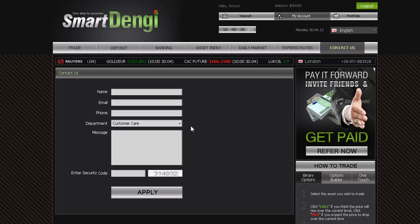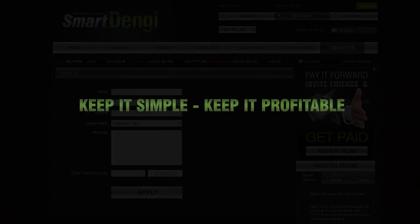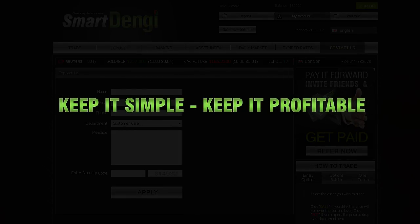We wish you the best of trading. And remember, keep it simple. Keep it profitable. Thank you.